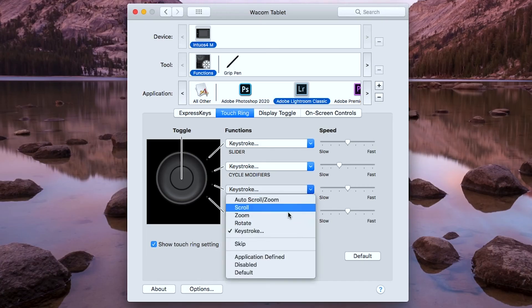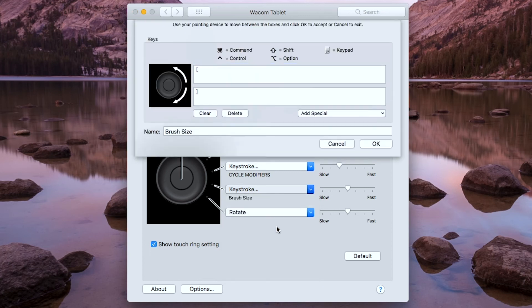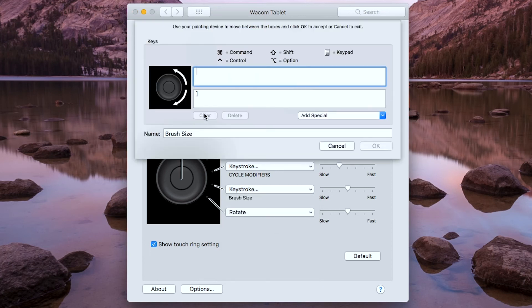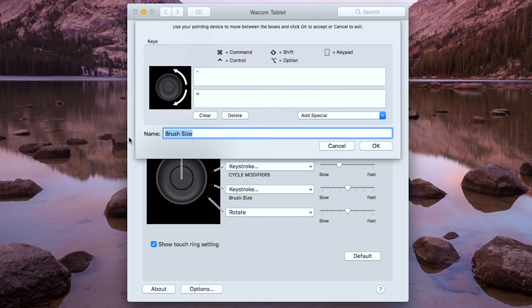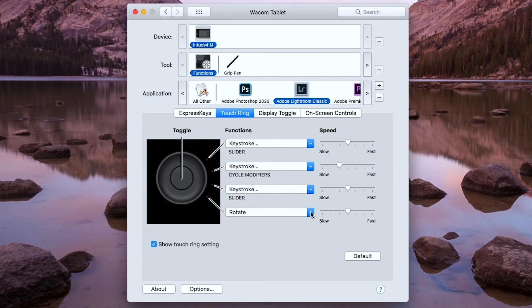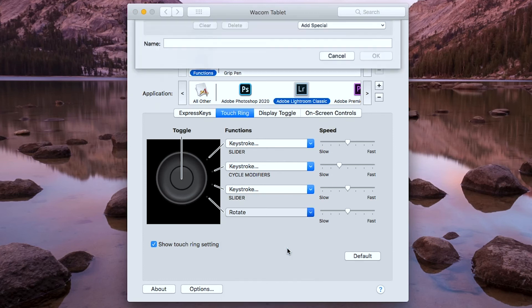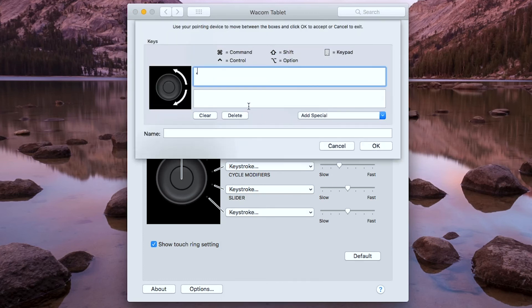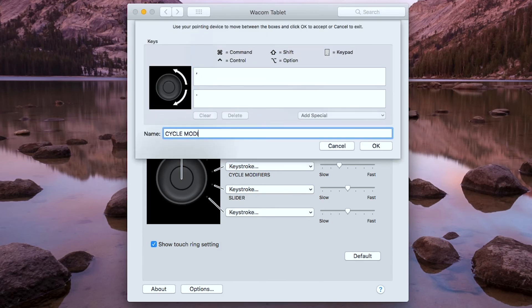For the third and the fourth function, I'm just going to repeat the slider and the cycle modifiers, because that's the only two tools I need.